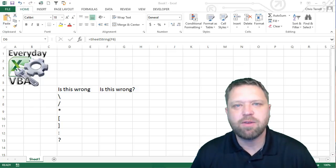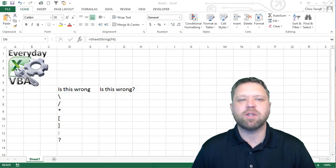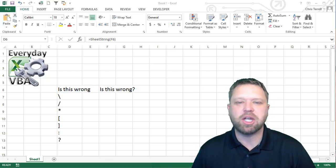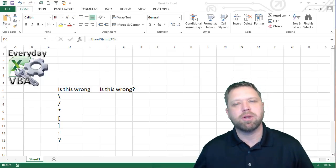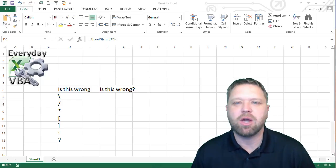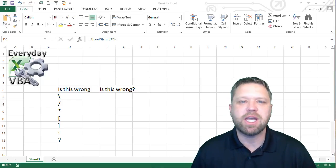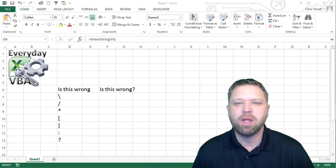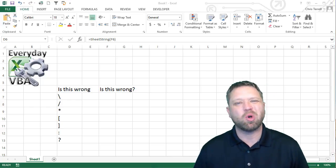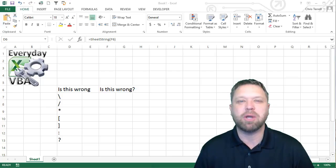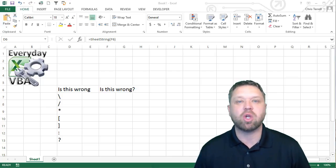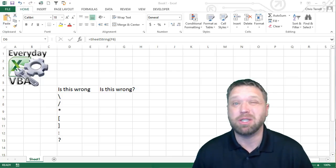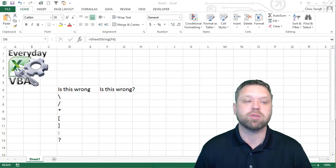Hi, this is Chris Terrell with Everyday VBA. In this video we are doing another Macro Monday challenge. Macro Monday is where I post out a VBA challenge — some are simple, some are hard — but really the whole goal is to get you better at coding and actually just automating pieces and parts of your world.